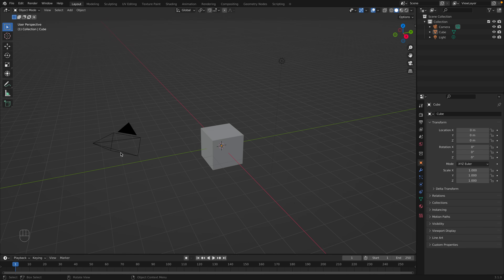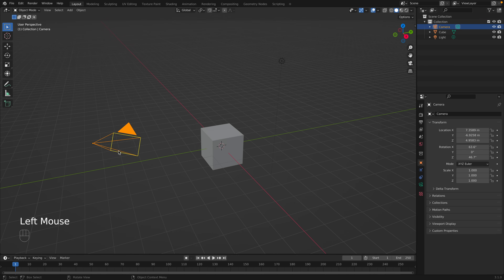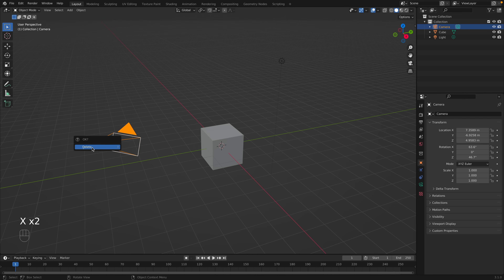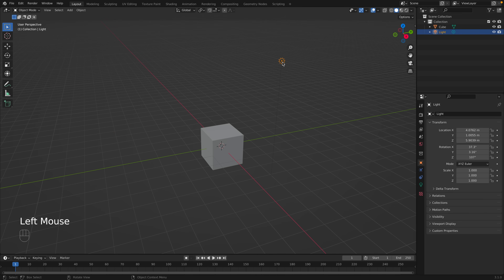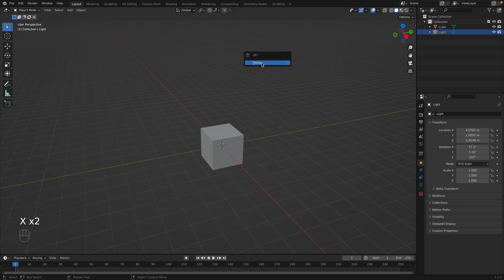To select an item, simply click on it. To delete an item, press X on the keyboard and then click Delete. We don't need the camera and we also don't need the light, so go ahead and click X and then Delete.